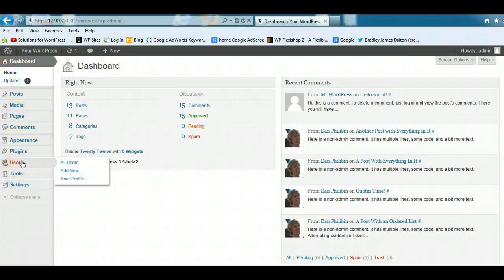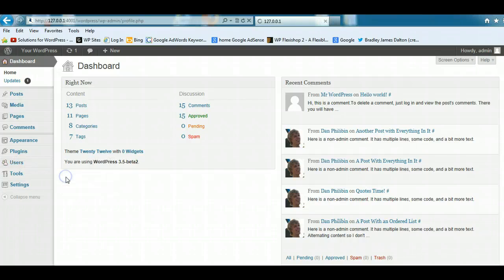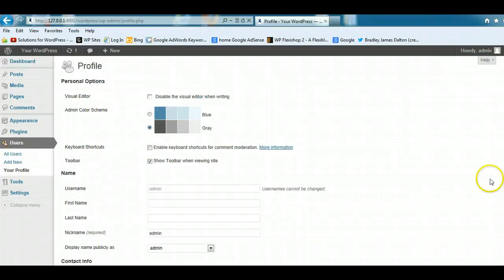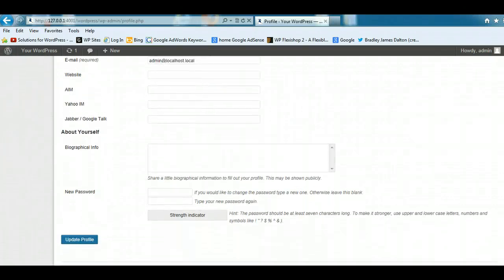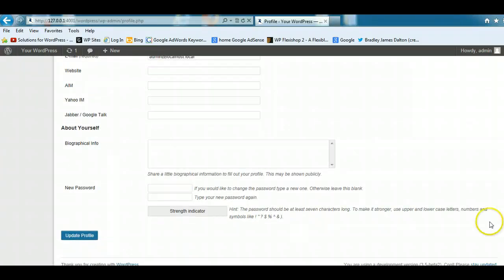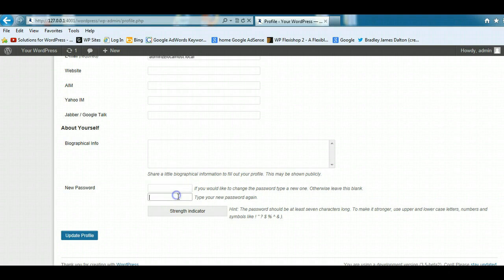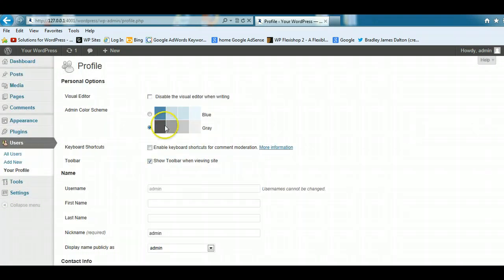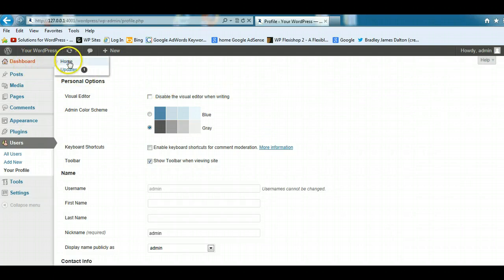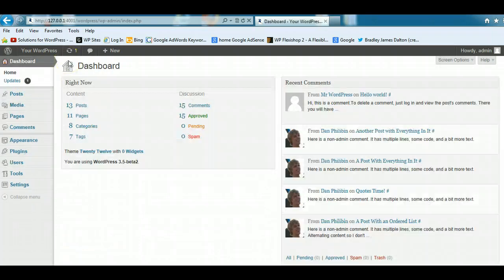To change your password, you can go to Users, Your Profile, and you can just scroll down here, and where it says new password, you can put your new password in there and change that. Now let's just have a look. We'll go back to the home screen of the dashboard.